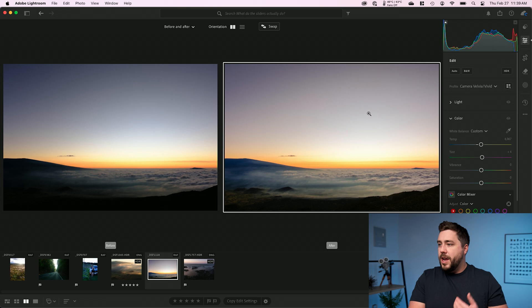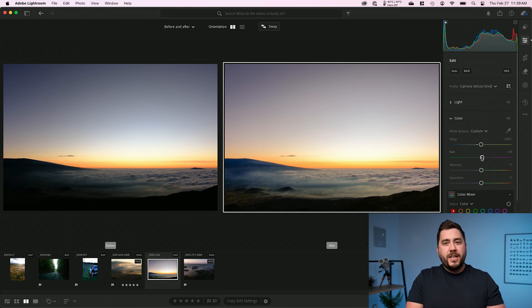Tint is going to control the green to magenta. Rarely are you going to need this for outdoor photos, but if you shoot indoor under artificial light, you may need to adjust the green magenta tint as well.